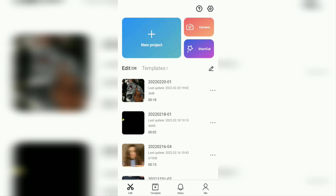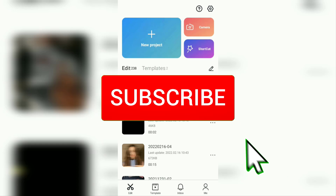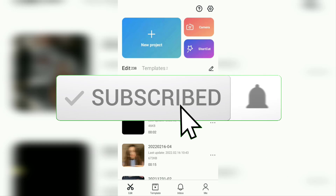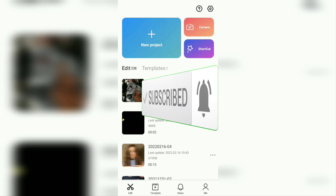But before going to the tutorial, I hope you subscribe to this channel first and then click the bell button, so that you get a notification every time there is a new video from me.